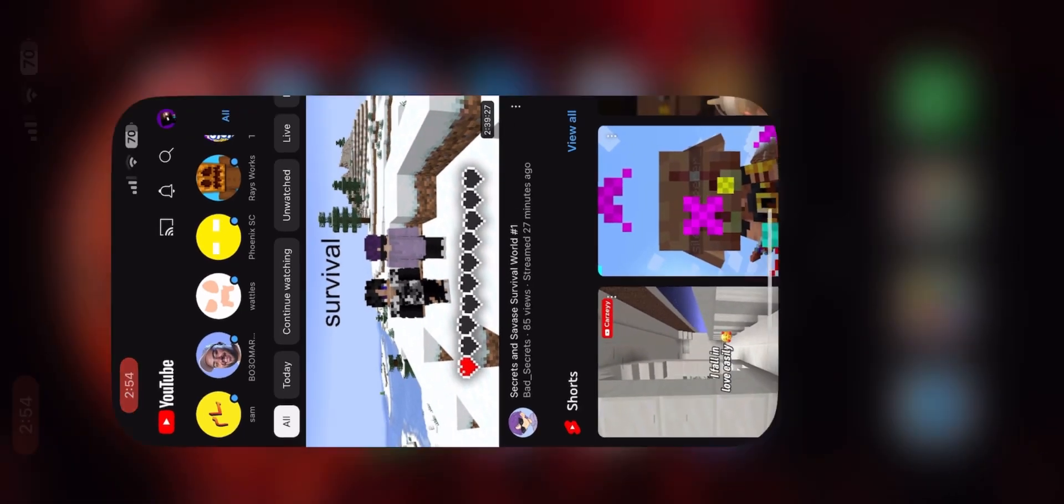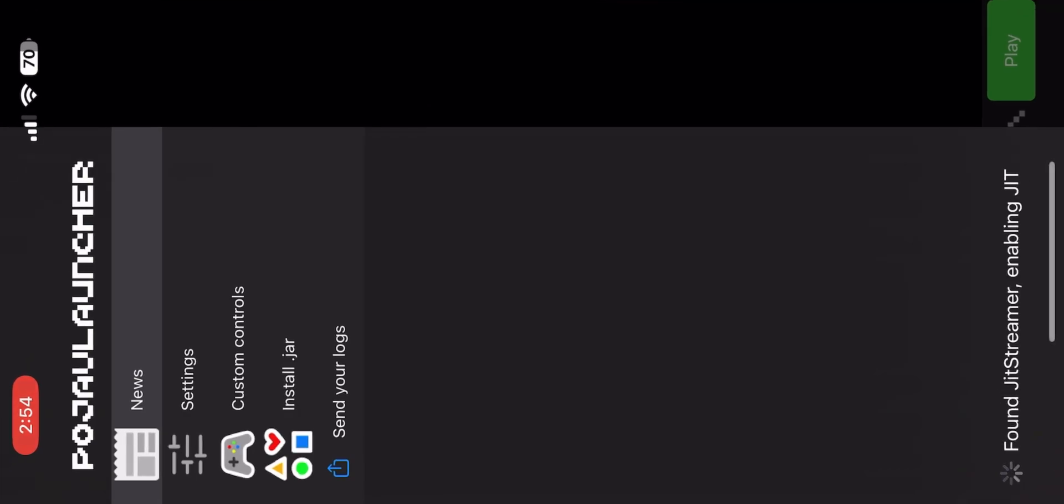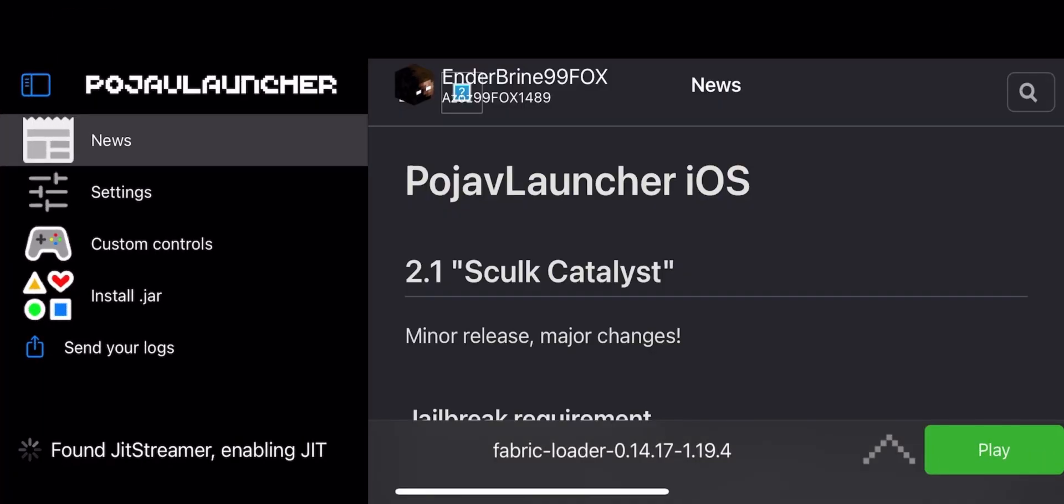If done correctly, you can see at the bottom it says 'Found JIT Streamer' and you have to wait until you see 'JIT has been enabled.' That's it for this video.